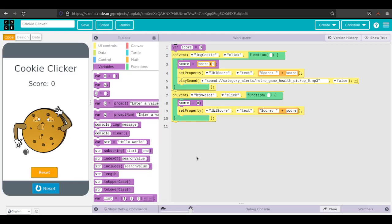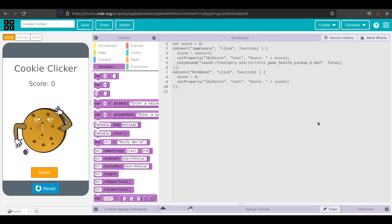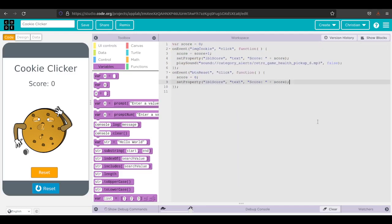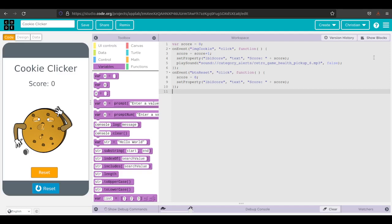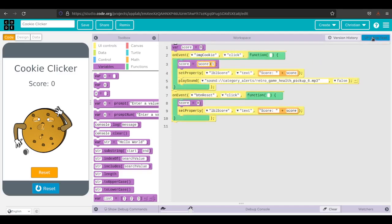That is it. That's all you have to do to make a very simple cookie clicker app. Just to kind of go back to here, this is JavaScript. If you've ever wondered what JavaScript looks like or you're working on JavaScript, this is what JavaScript code looks like. Code.org just has these really nice blocks so it's easier to understand. You can do all the drag and drop type stuff, which is pretty cool.